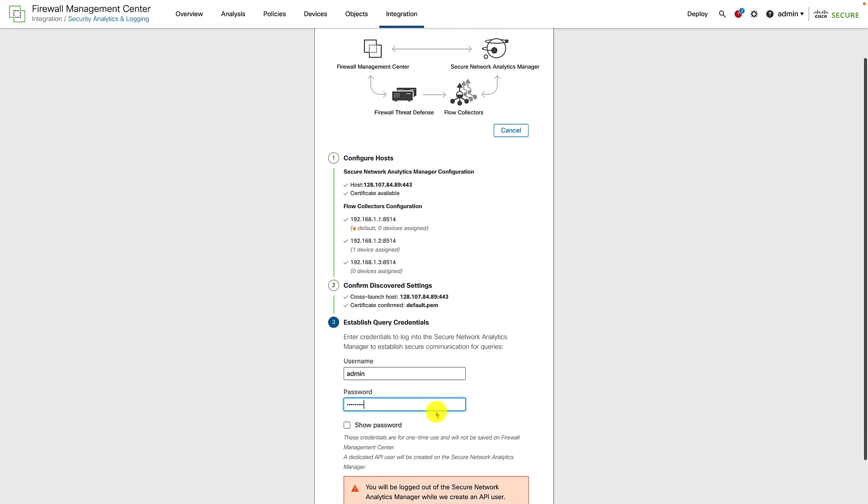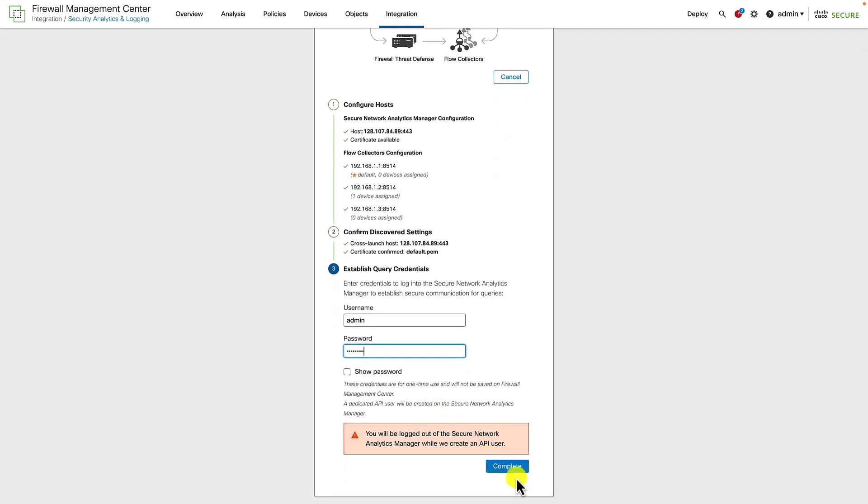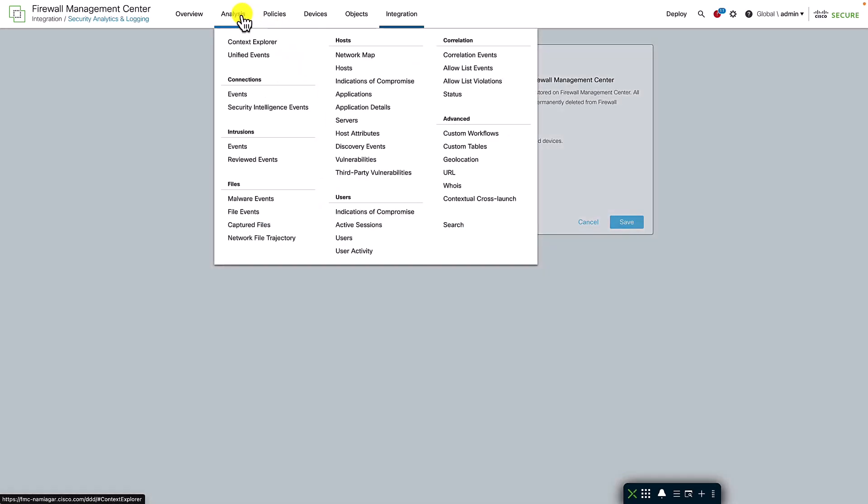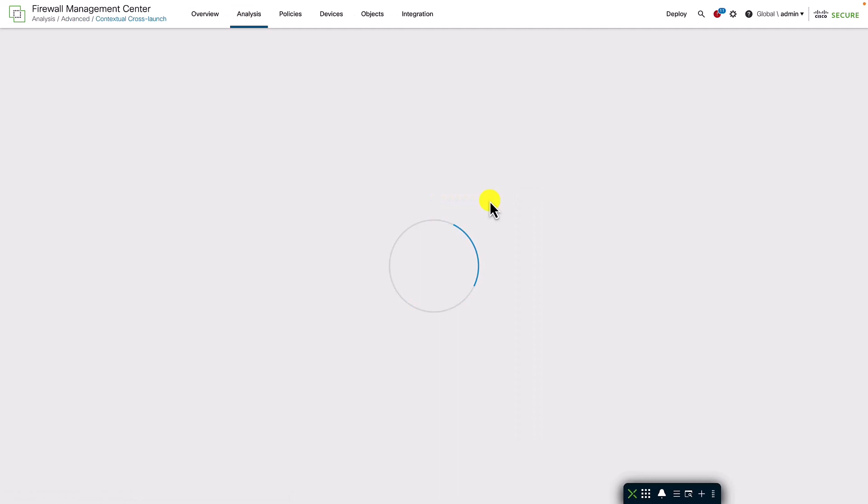Apart from the settings we just saw, it also adds a couple of contextual cross-launch options from various launch points in the FMC. You can view the list of cross-launch options added here.